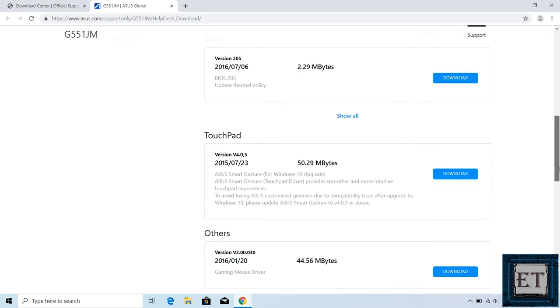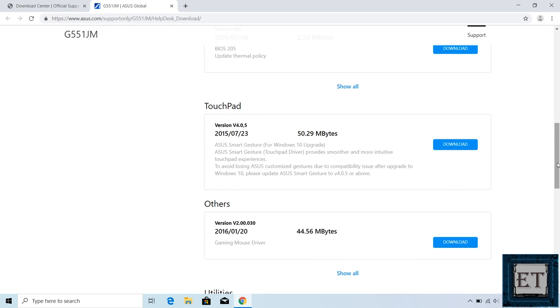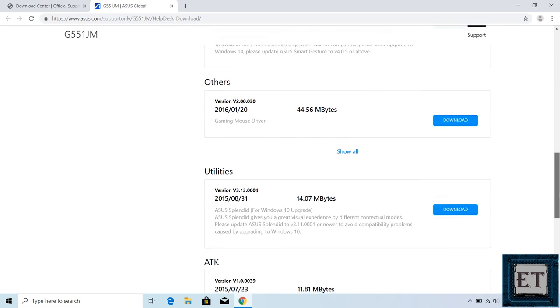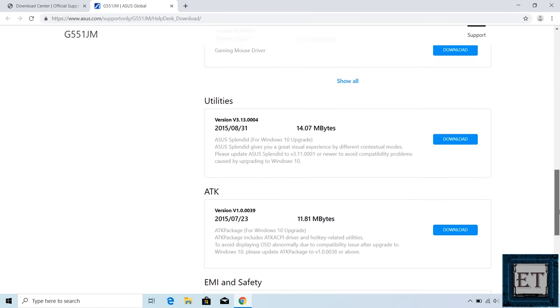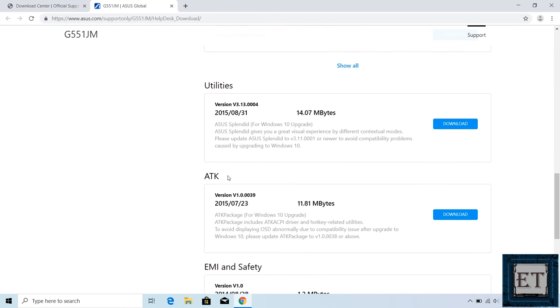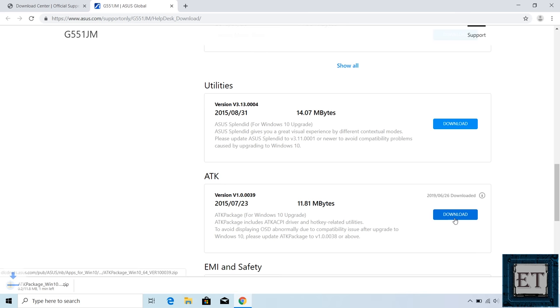Then scroll down until you find ATK. Here it shows the latest version. So I'll click on this download button by the right and wait for the download to complete.